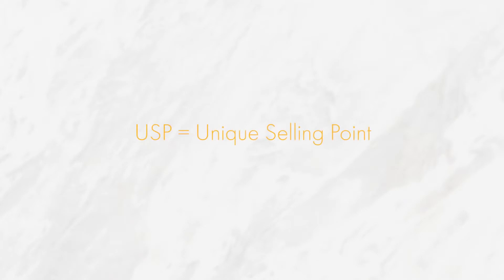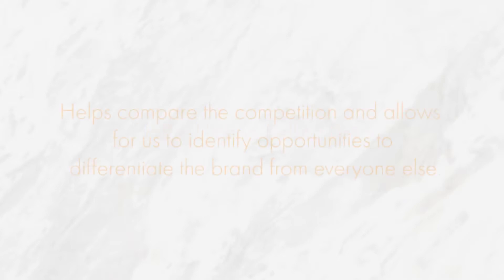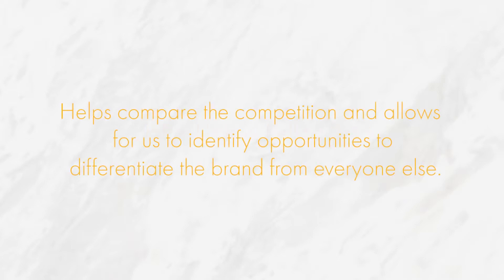This is where we focus on the USP, or unique selling point, of the company and what they do compared to their competitors. This helps us compare the competition and allows us to identify opportunities to differentiate the brand from everyone else.